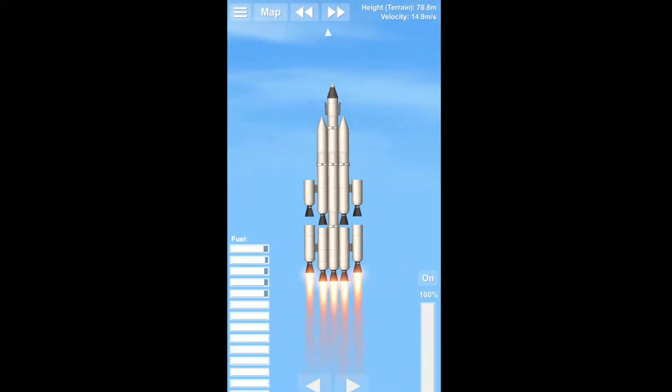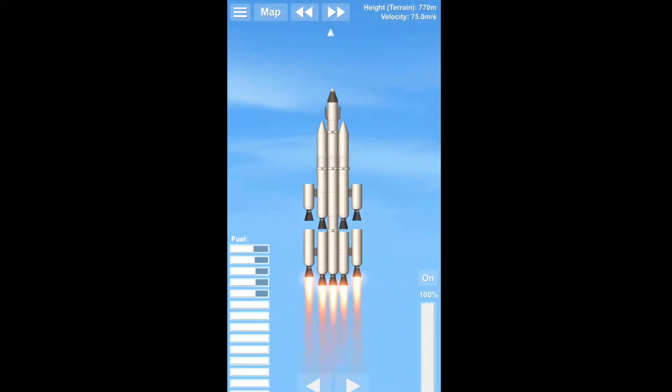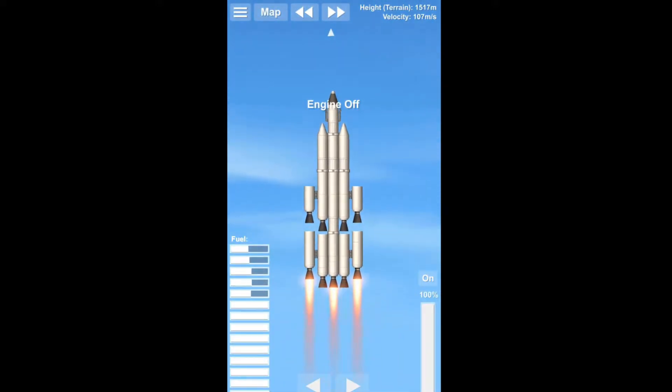Hello, hello my friends and welcome back to a new video and as you can see this time not KSP, but Space Flight Simulator.